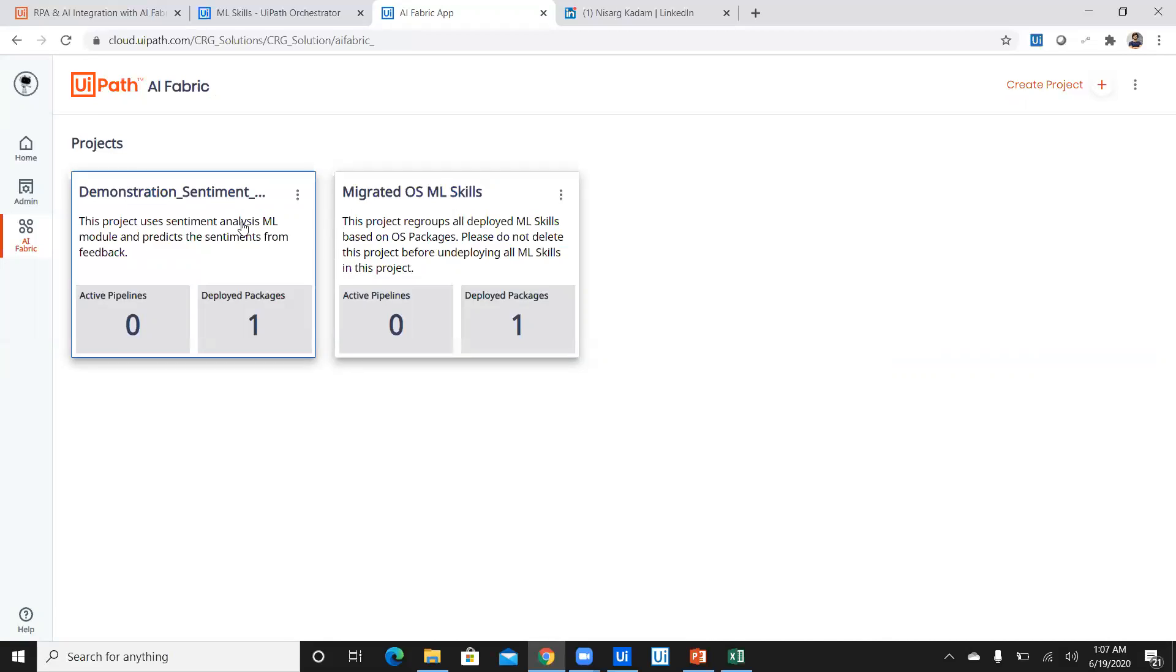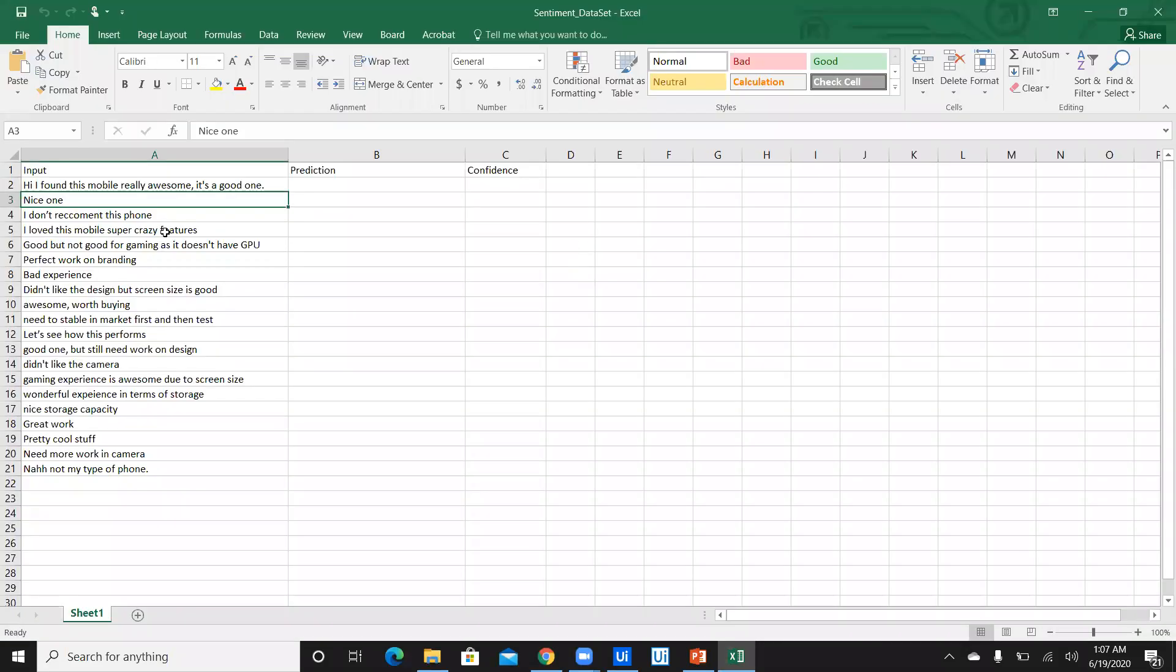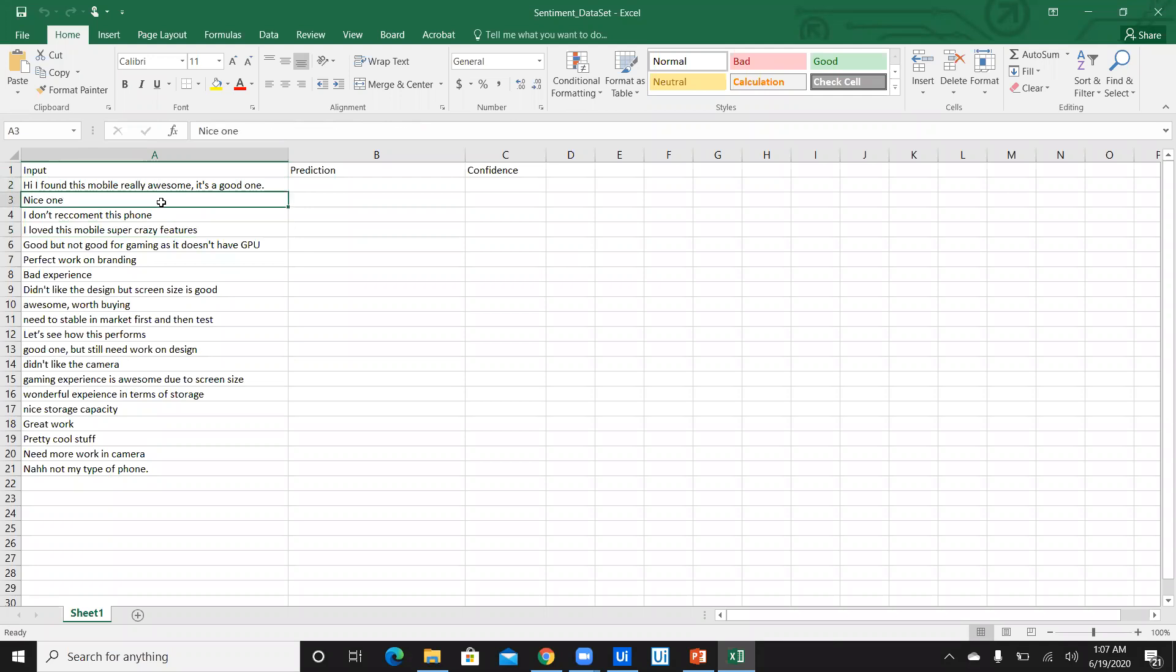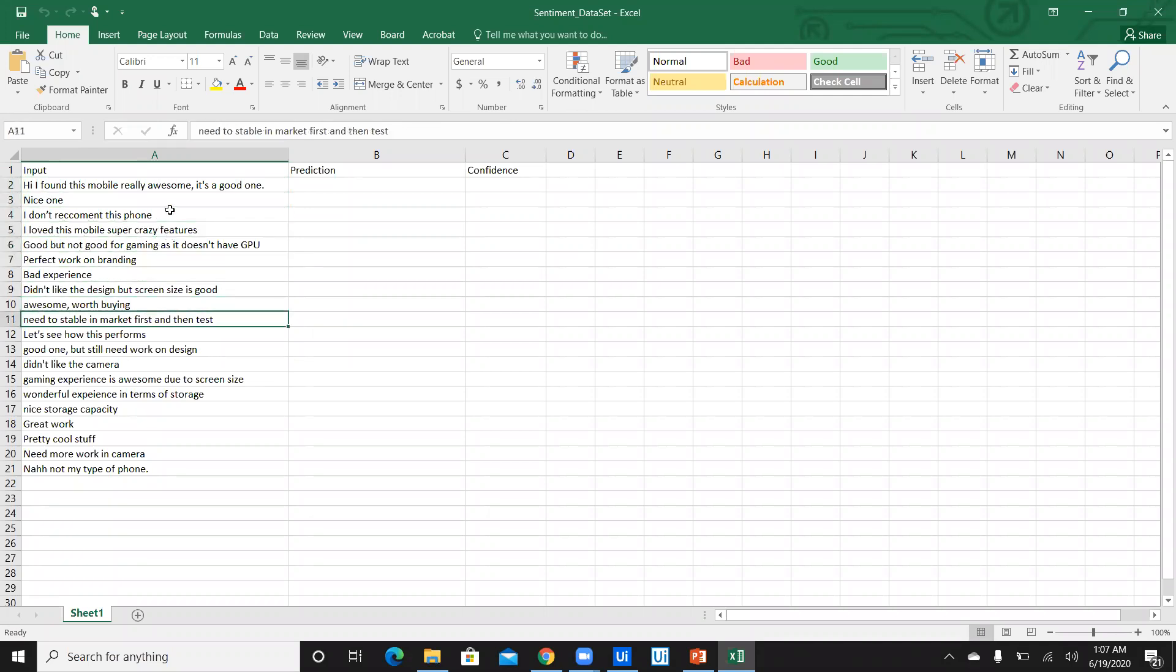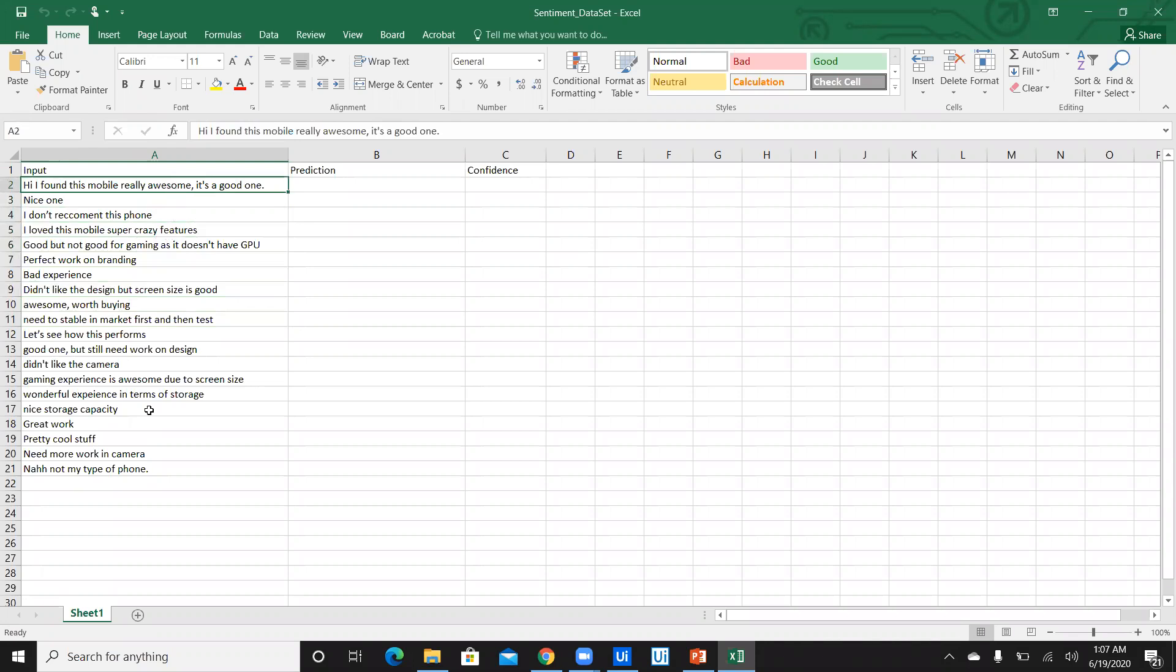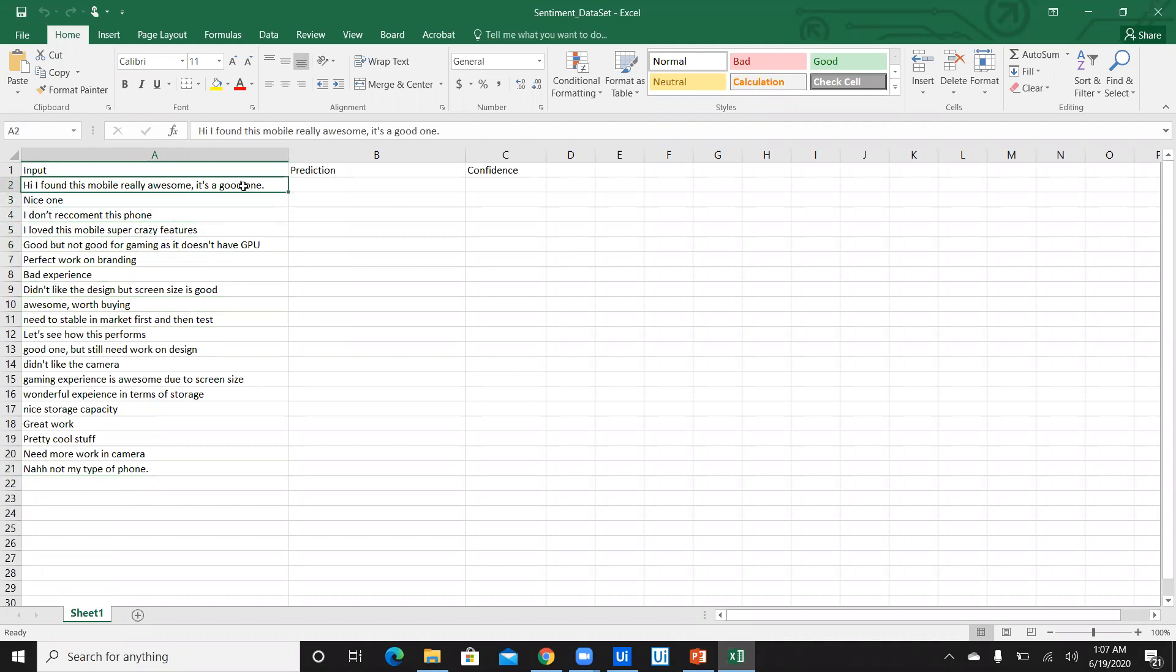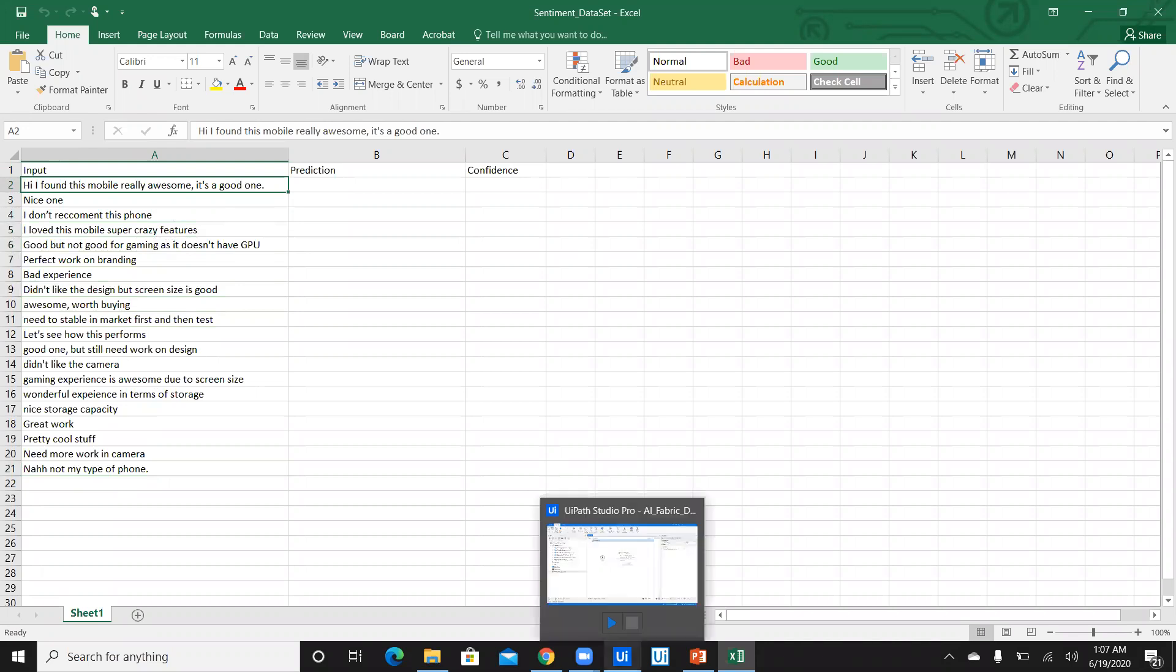Today in this demonstration, I'm going to show you how I'm going to predict sentiments of some of the feedback which I captured for a mobile review. For a mobile brand, some feedback was taken. I captured 20 of the feedback from that particular website and put it into Excel. To save time, let's not stretch this demonstration. Let's quickly go to the UiPath Studio and I'm going to execute this bot.